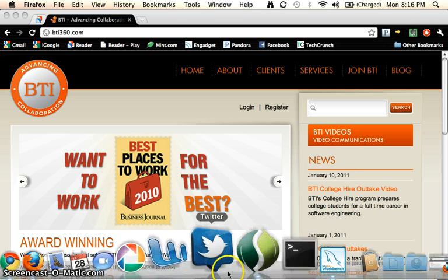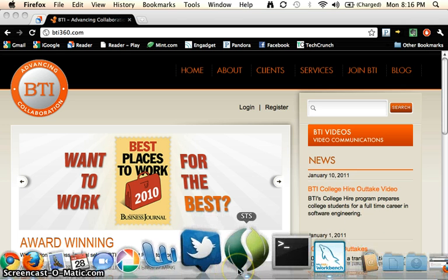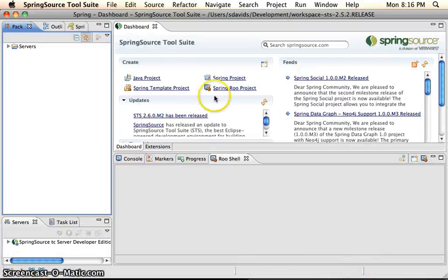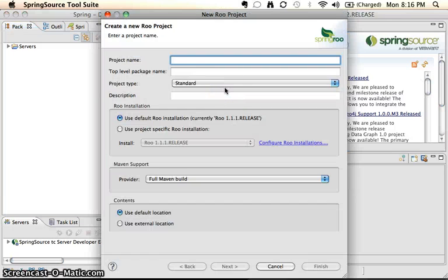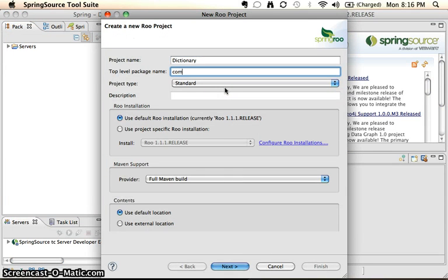To start off with, we'll go into our Spring Source tool suite. We'll create a new Spring Roo project. We're going to be creating our dictionary service.